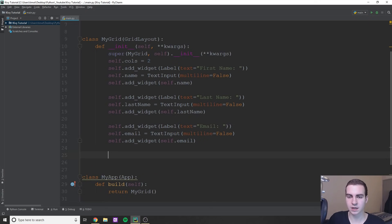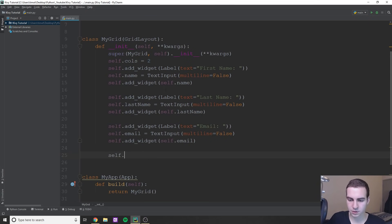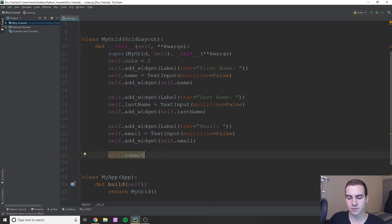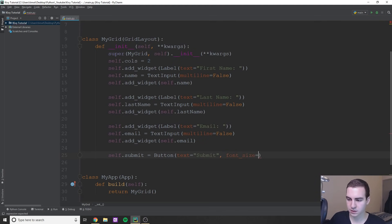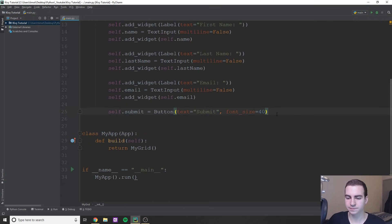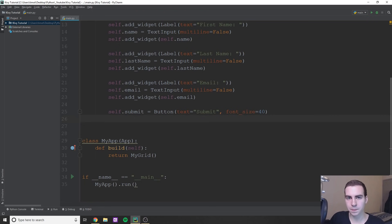A button is pretty straightforward. What I'm going to do is say self.submit, standing for that button, is going to be equal to Button. Then on our button, we'll say text equals 'Submit'. And I'm actually going to change the font size as well — font_size equals 40 and see if that's too big or not. So it's created a button. Now we can add it to the window with self.add_widget(self.submit) and I'll show you what it looks like.